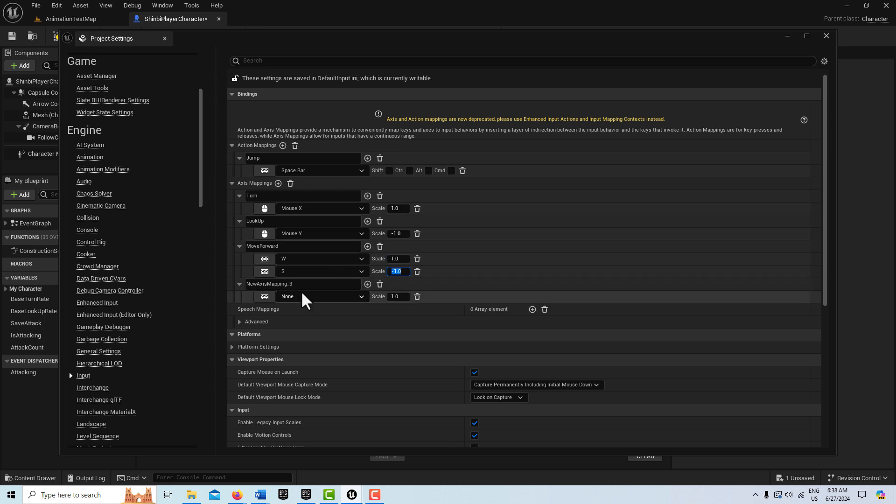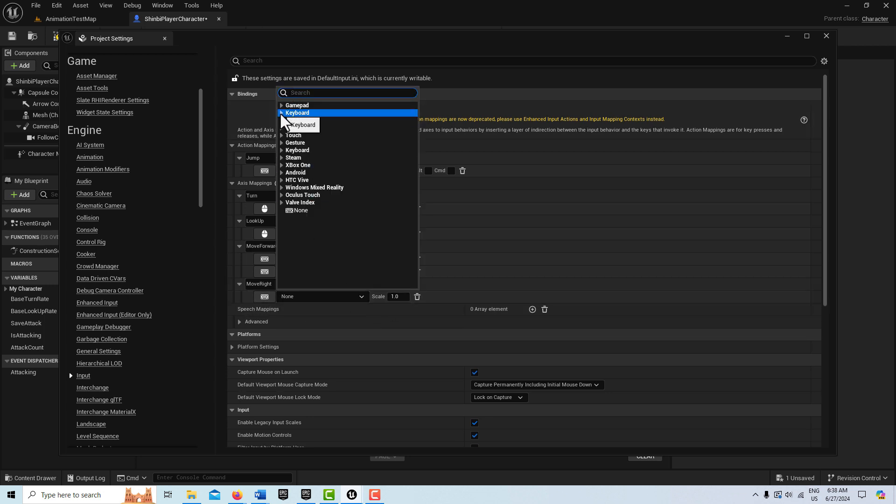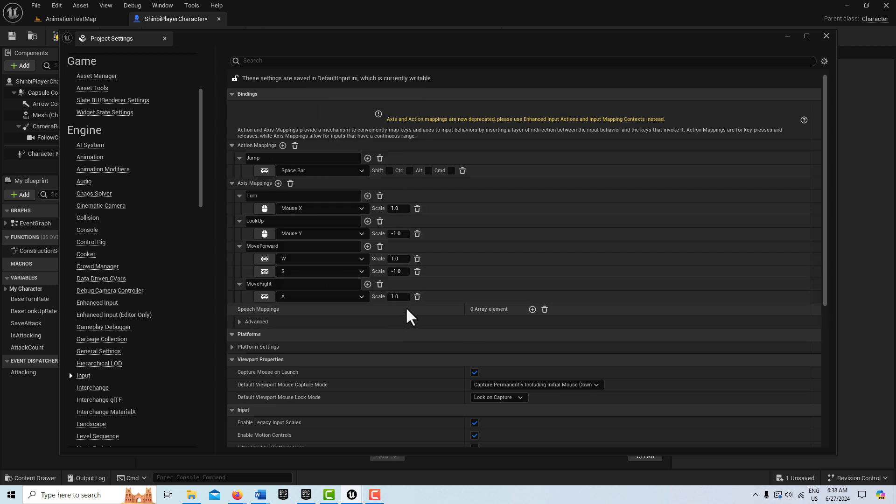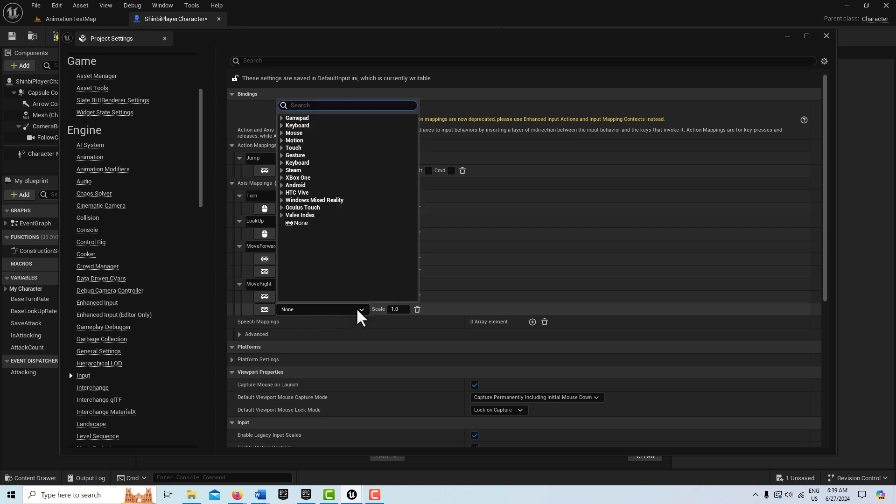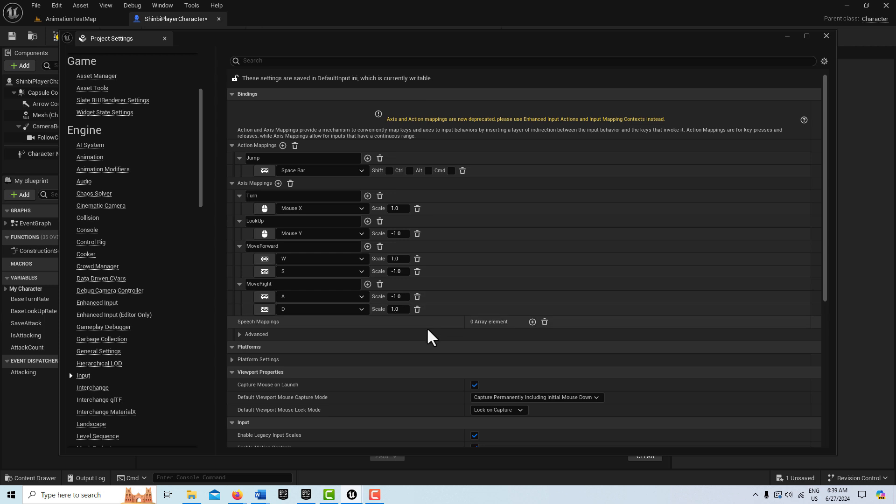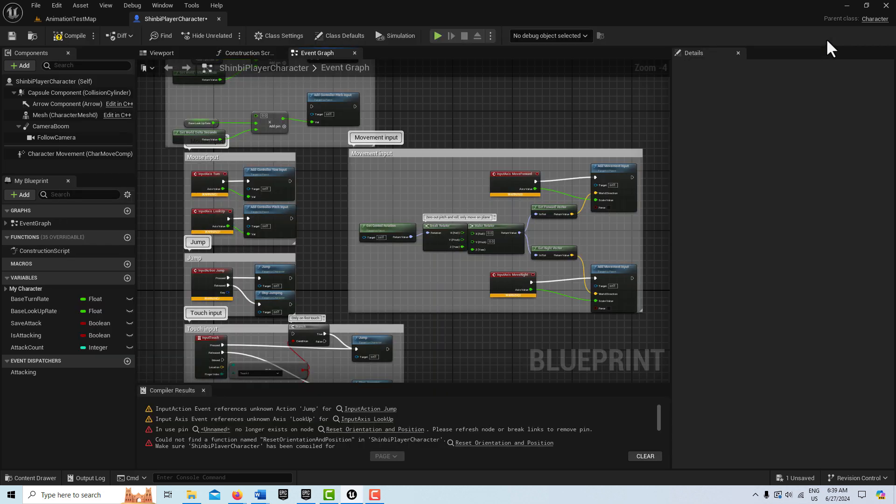And then the last one is going to be move right. Type that in there. And this is going to be A on the keyboard with a value of negative one. And then the last one is one more to add. And this is going to be D, keyboard D, and this is a one.